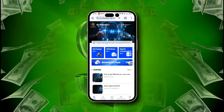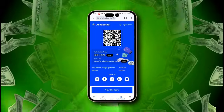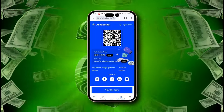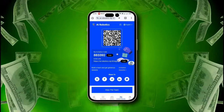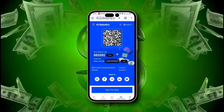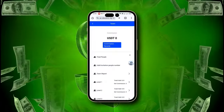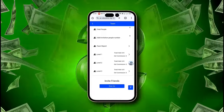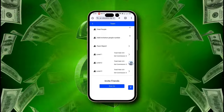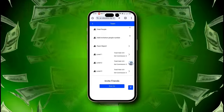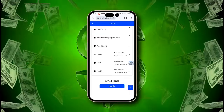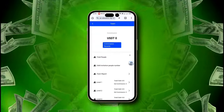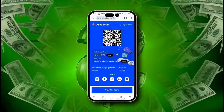Discover the incredible benefits of becoming an agent. Start by creating a team and enjoy lucrative invitation rebates. Elevate your status to a super agent and unlock even more exclusive perks. Benefit from new user invitation rewards, adding even more to your earnings. Plus, earn impressive level one member deposit rewards. Seize the opportunity to maximize your profits and grow your network with these agent benefits today.